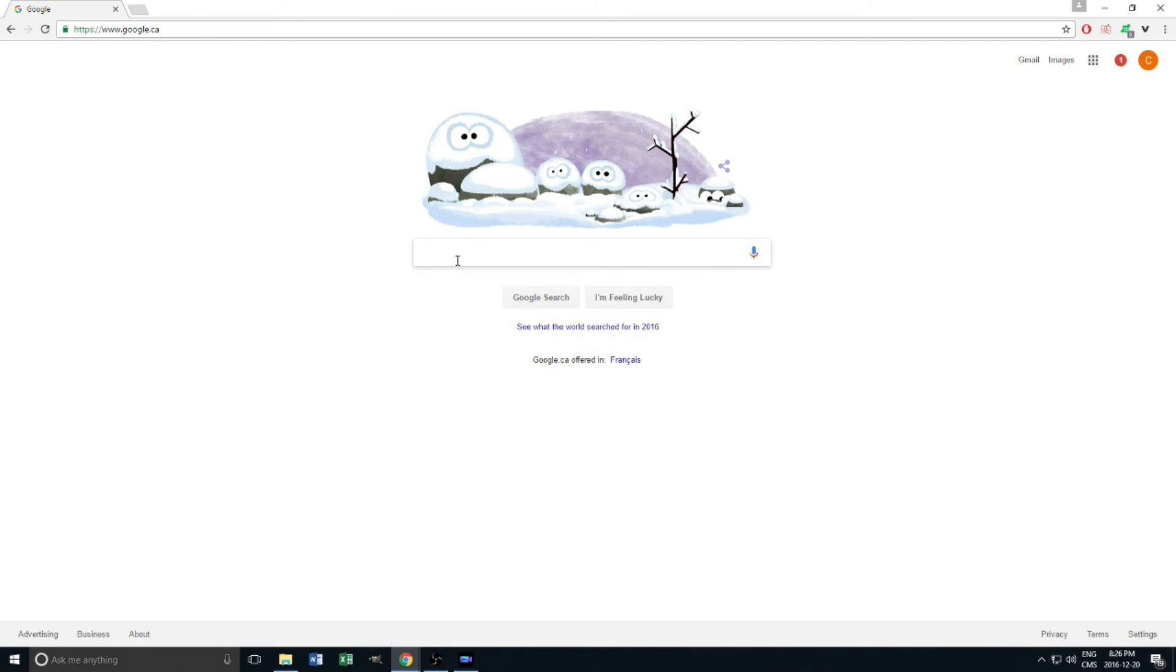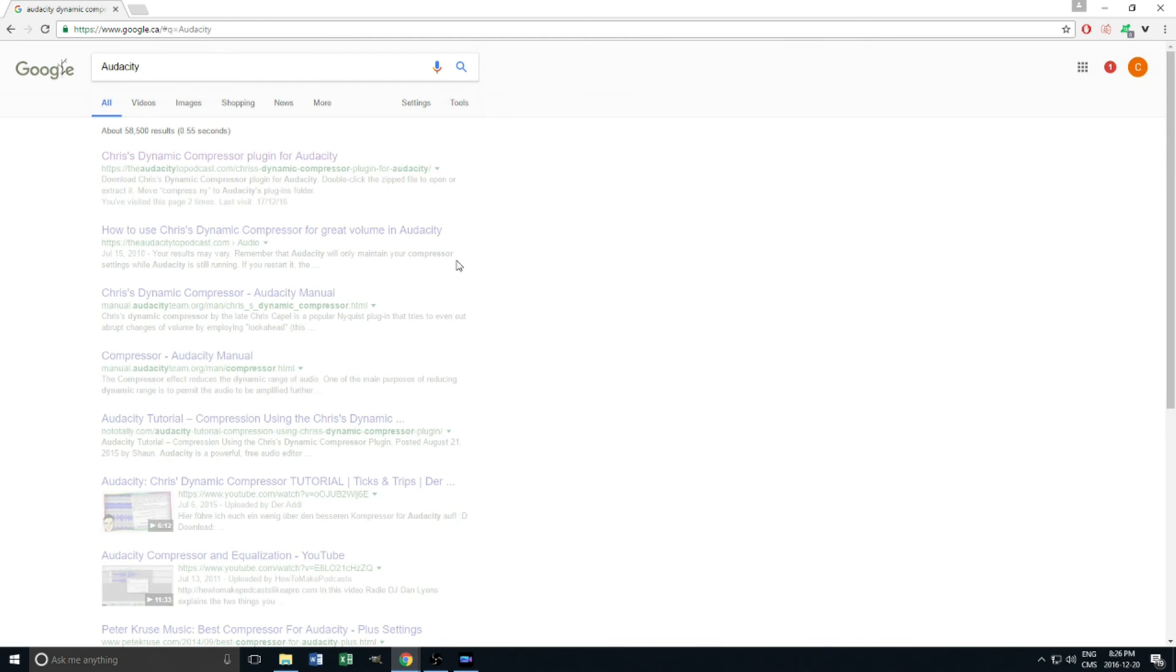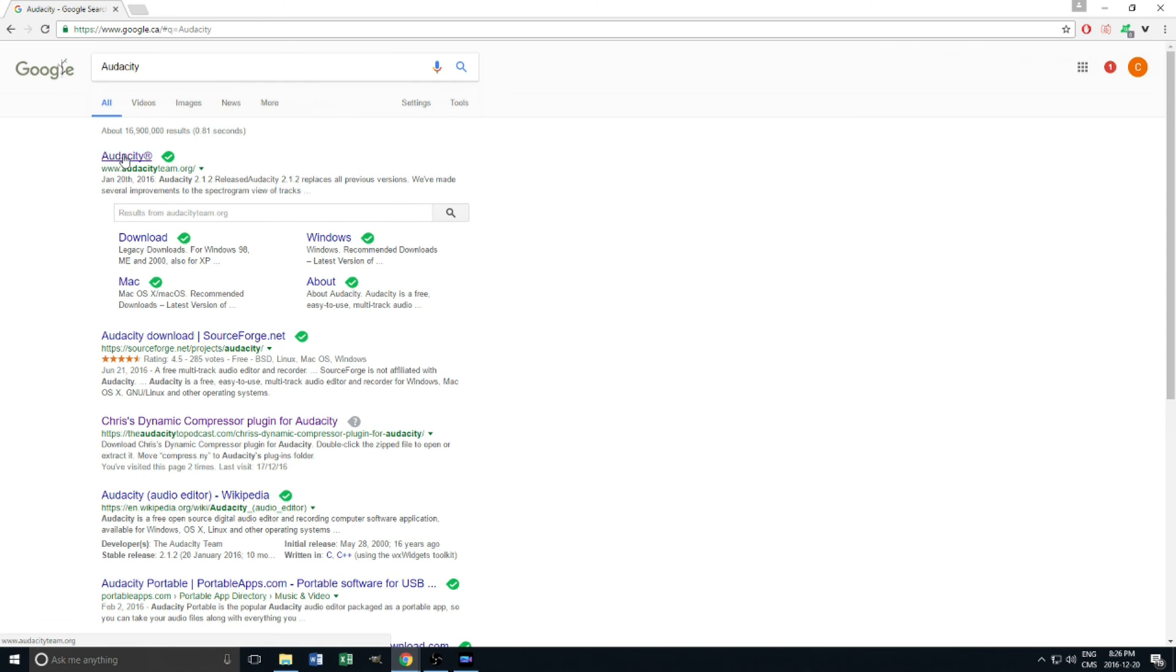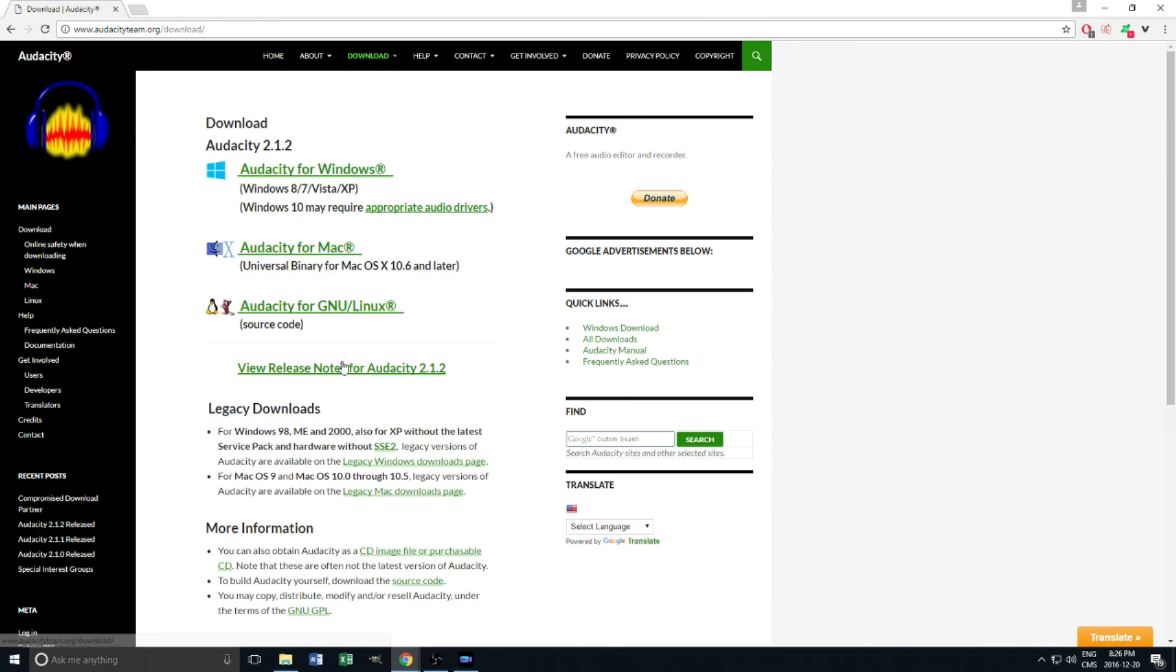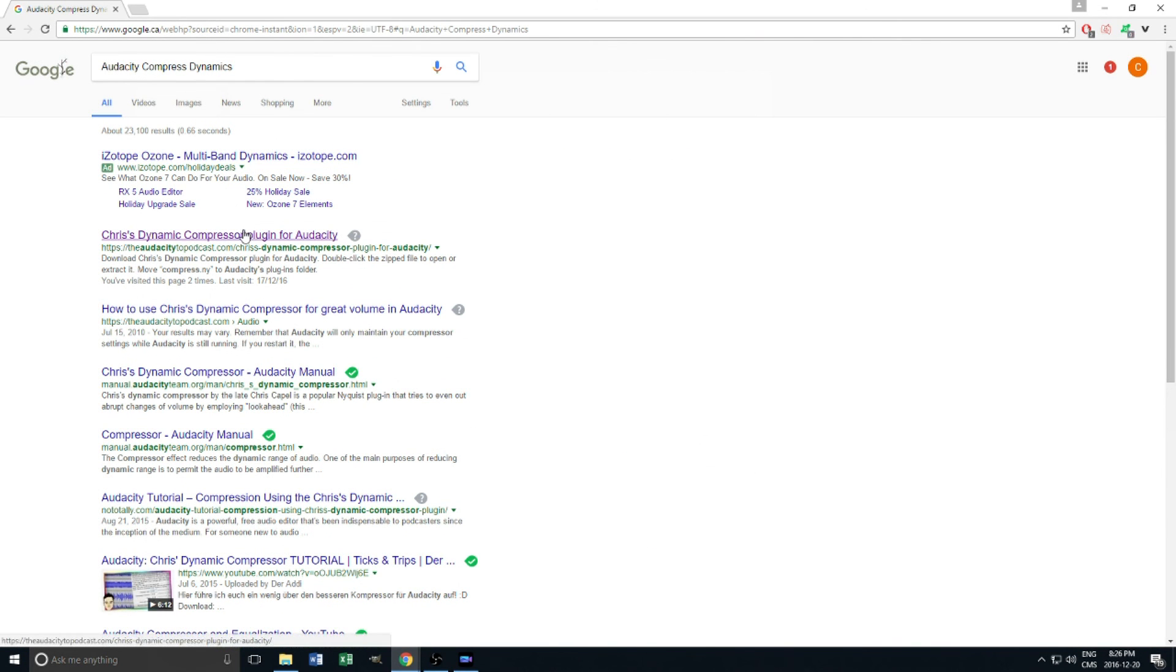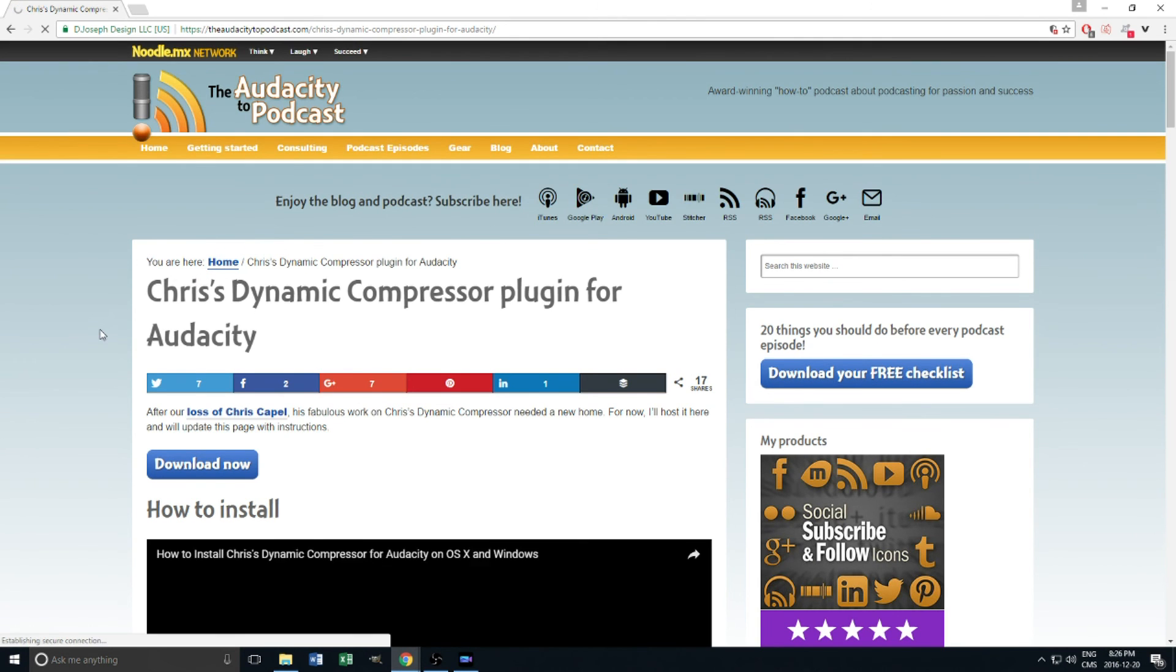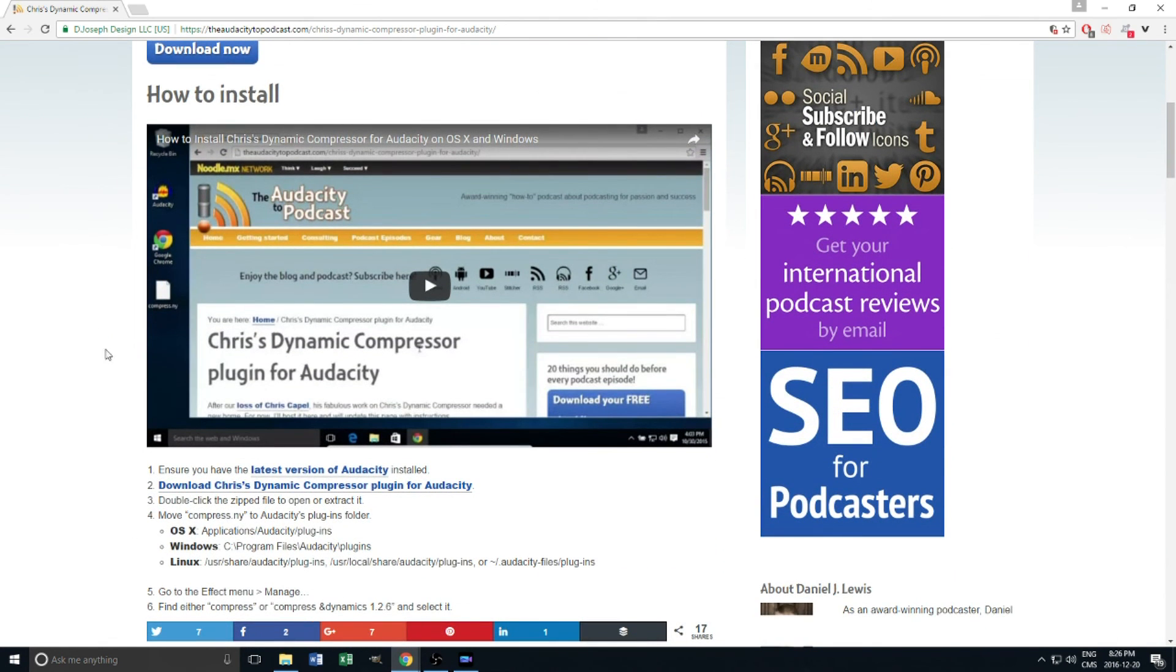I personally use Audacity for all of my audio recording as I've mentioned in countless other videos. It's completely free to download and use and once again I'll put the links down below in the description. While you're at it, we also need to download a plugin to Audacity called CompressDynamics. First install Audacity and then the plugin.